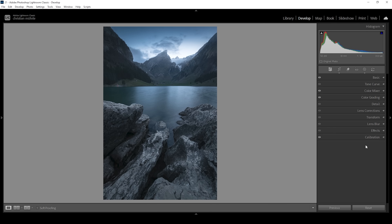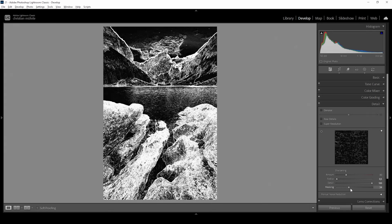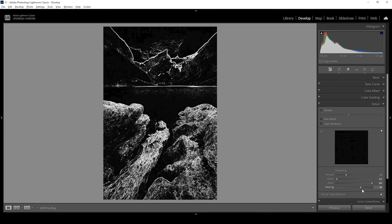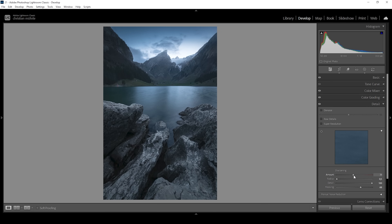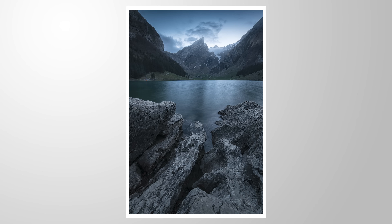The only thing left to do is increase the sharpening in the details panel. I'm going to bring down the radius all the way and increase the details all the way up. Then hold the Alt key while applying some masking like this, and bring up the amount of sharpening. That's it — we are done editing this image. I hope this whole landscape mask tutorial will be helpful for your images. Let me know what you think, and if you have any questions, feel free to write a comment. Thank you so much for watching and see you next time. Bye-bye.